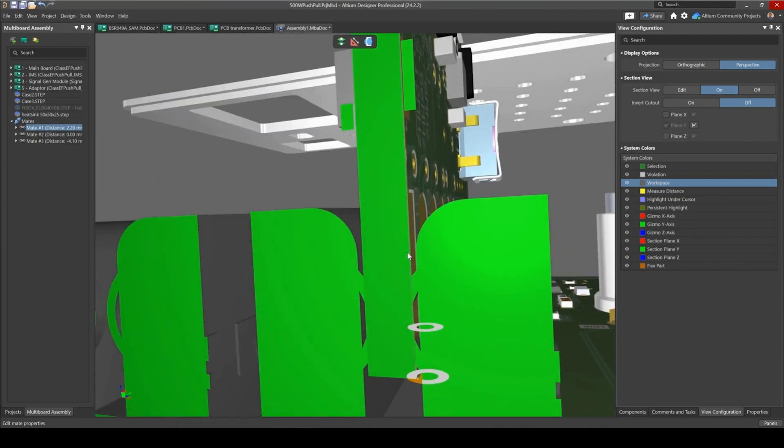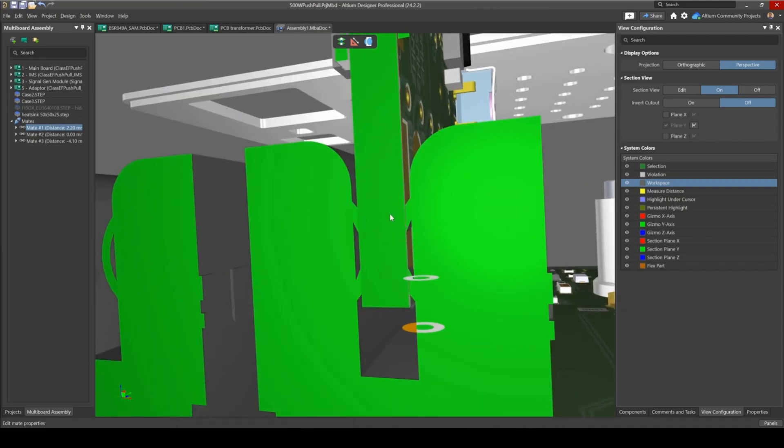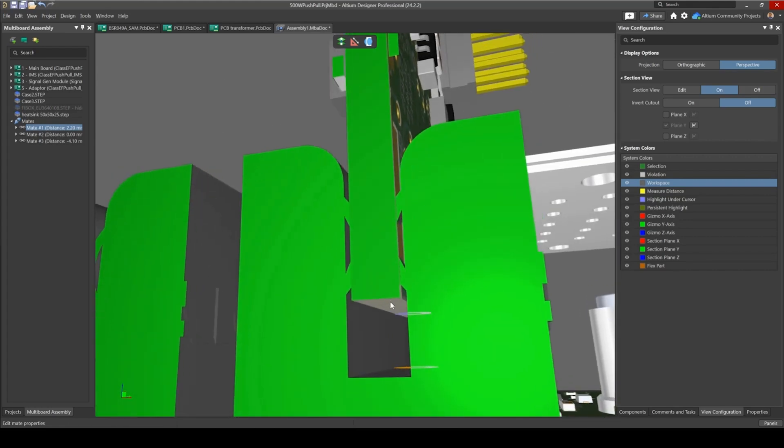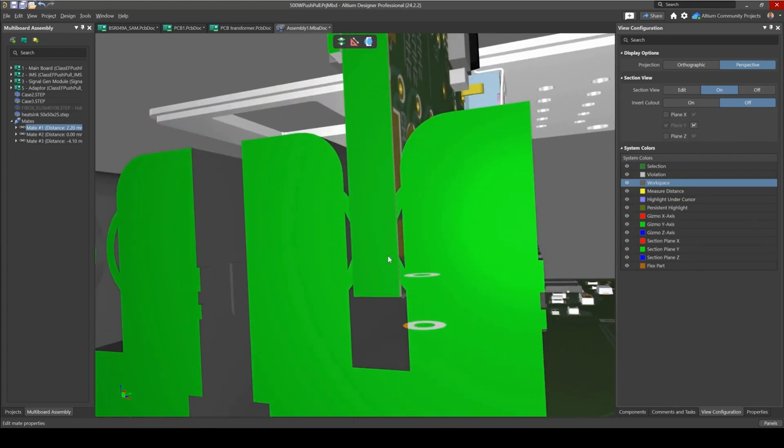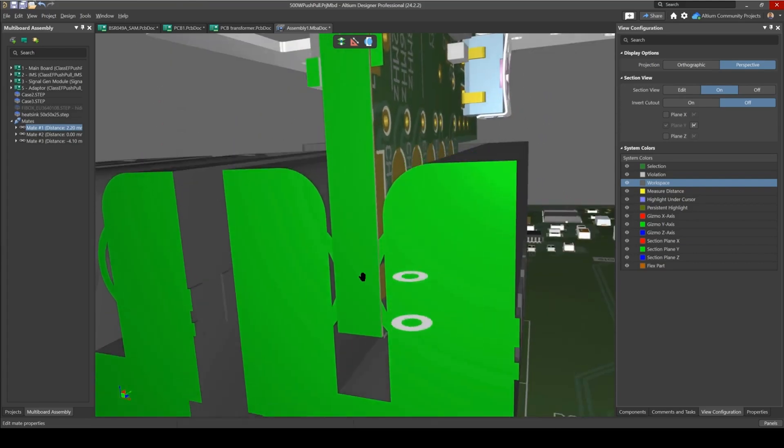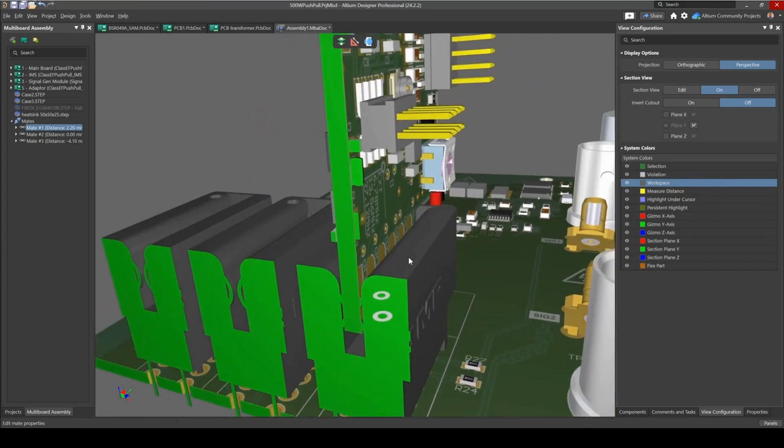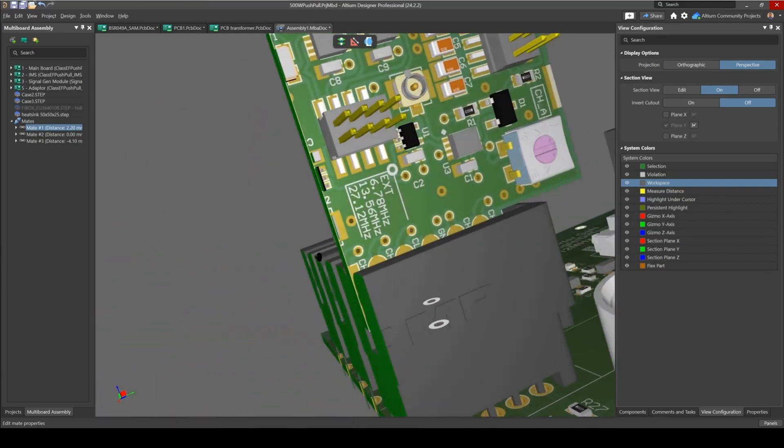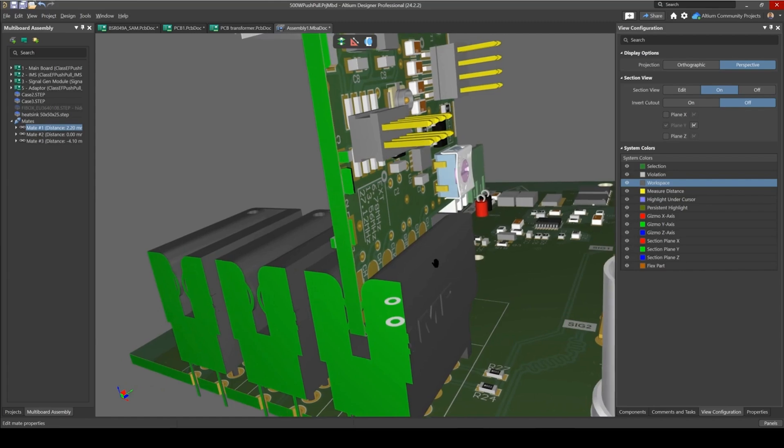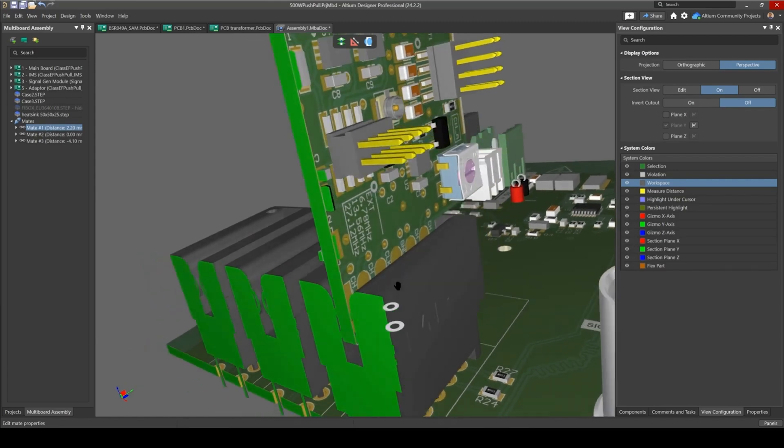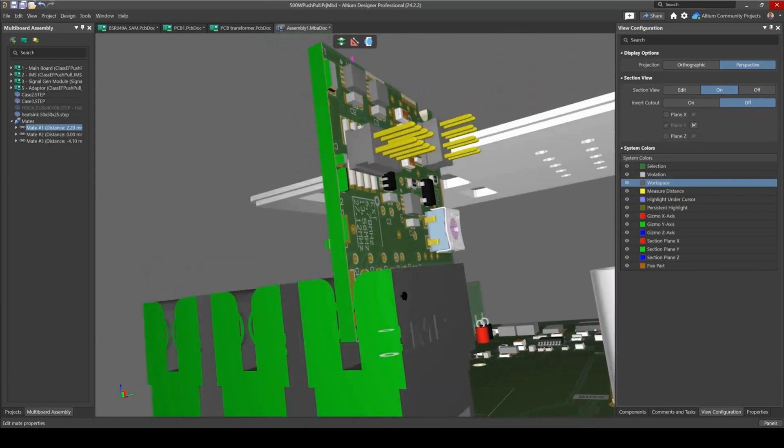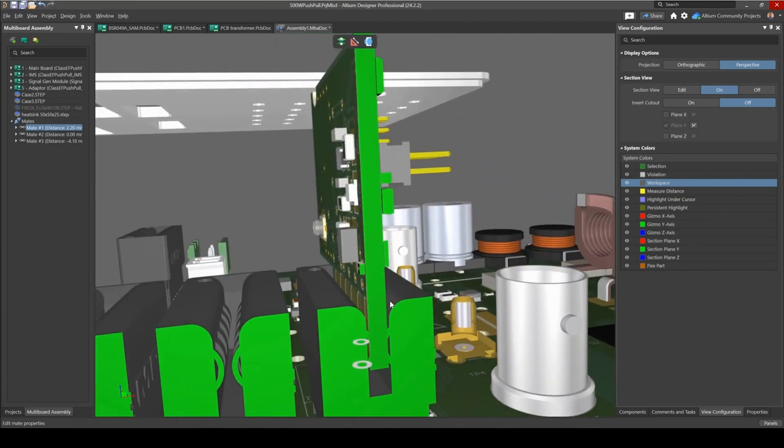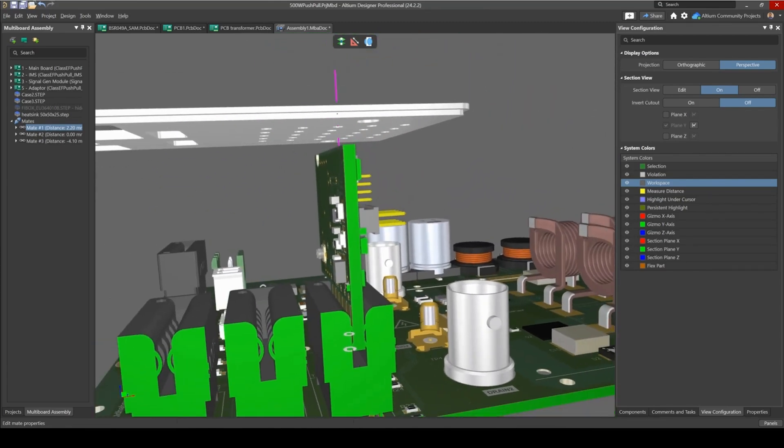Probably this design could benefit from increasing this edge here and making it such that pads go further in inside without having any collisions. So this is one useful feature of section views, is to view how good of a connection your daughter boards are making with the connectors.